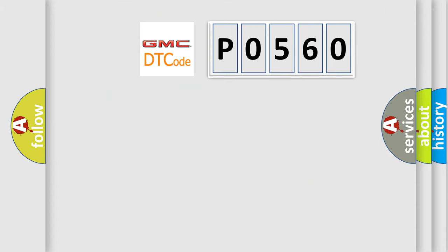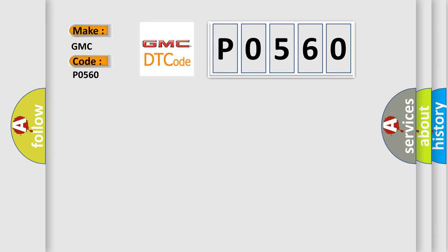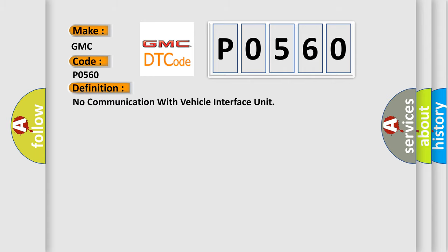So, what does the diagnostic trouble code P0560 interpret specifically for GMC car manufacturers? The basic definition is: No communication with vehicle interface unit.